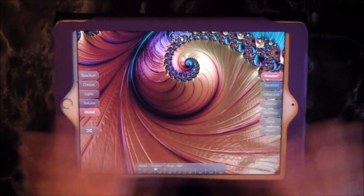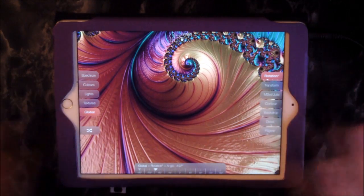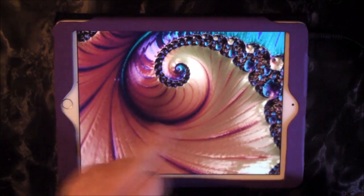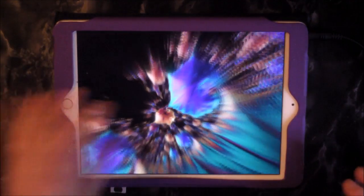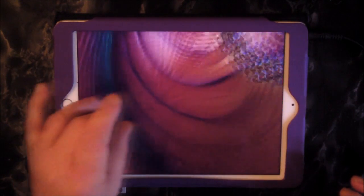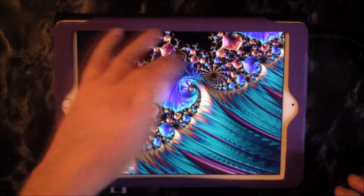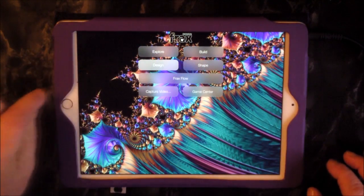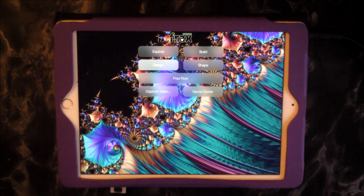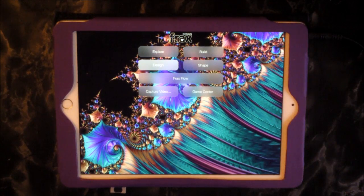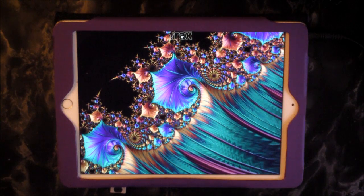When it loads up you're presented with this screen here. This is the pro version — with the other version you're not. But it allows you to start things off like this, zooming in and things, which is very cool. If we hit this little thing where it says Frax E, we have Explore, Build, Shape, Frax Flow, Capture Video, and Game Center. So we can record video with the pro version as well. You may have seen my other video where I used Frax as a music video thing — I'll show you how I did that as well.